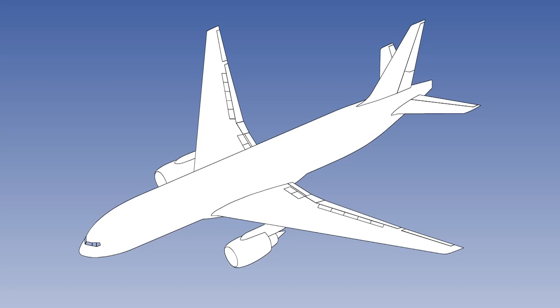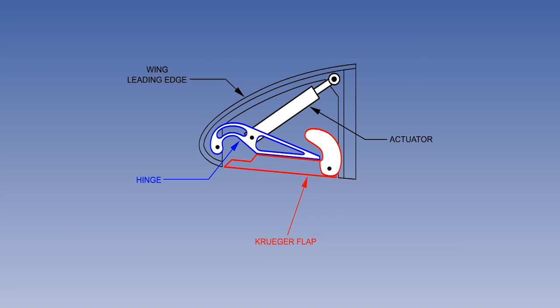This lesson will examine the three main types of leading-edge high-lift device in detail, in their order of increasing efficiency. Being the least efficient, we will begin with the Kruger flap.